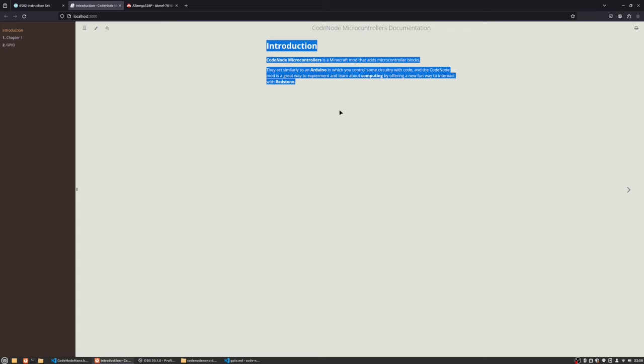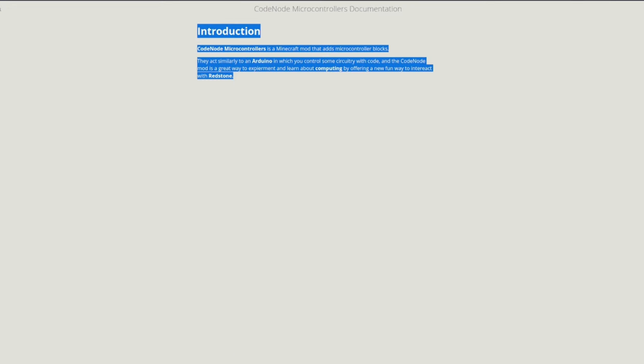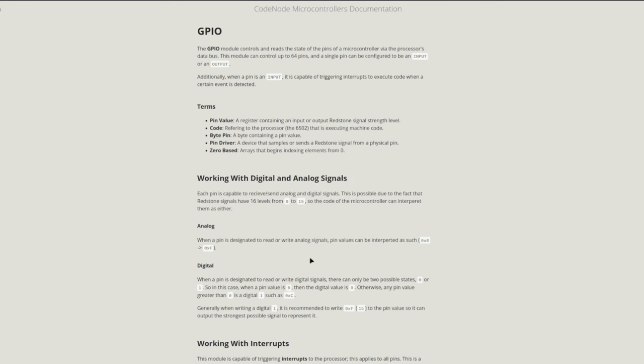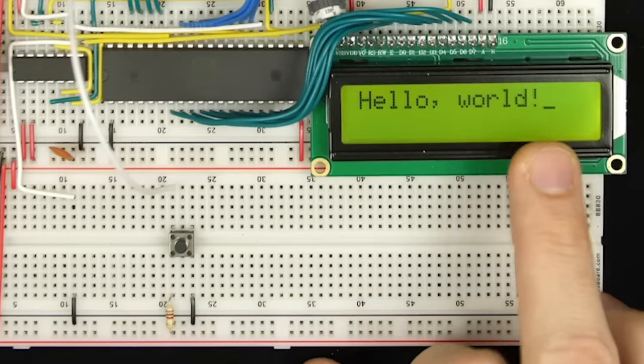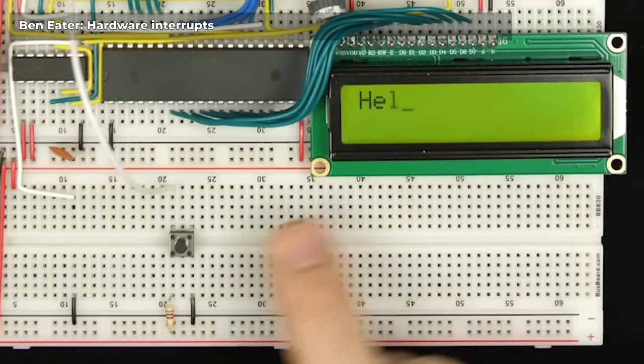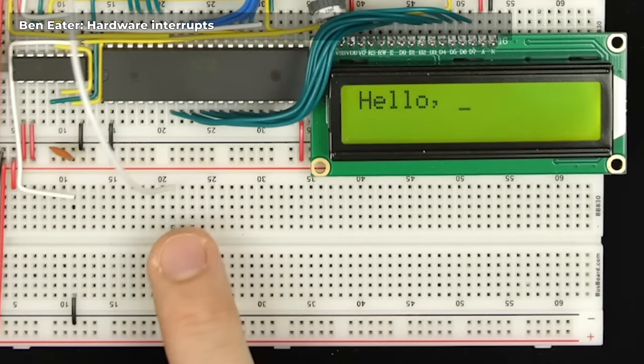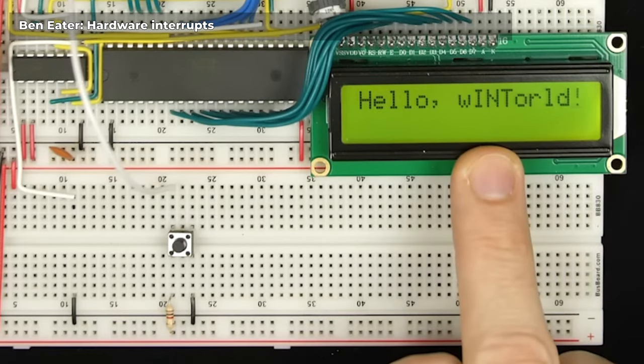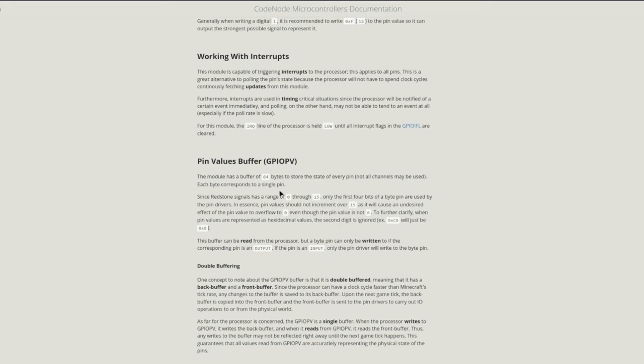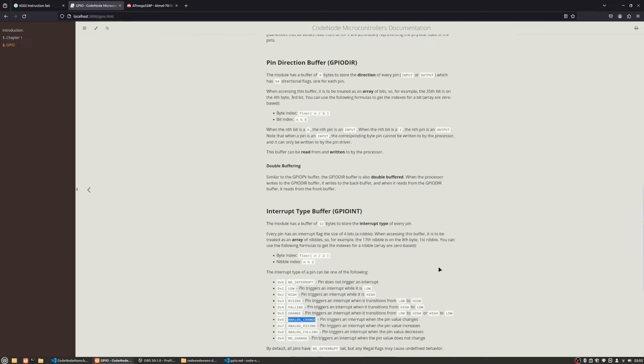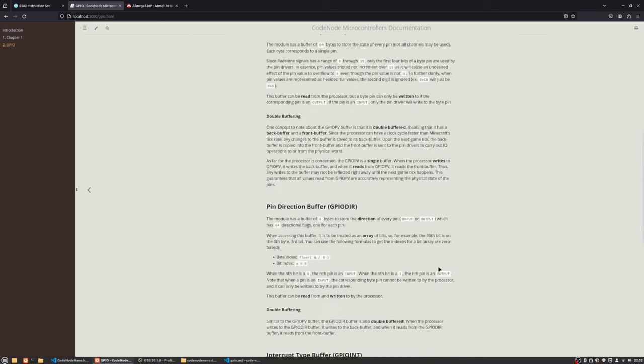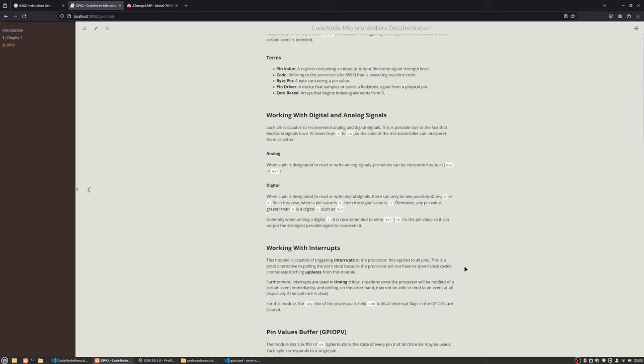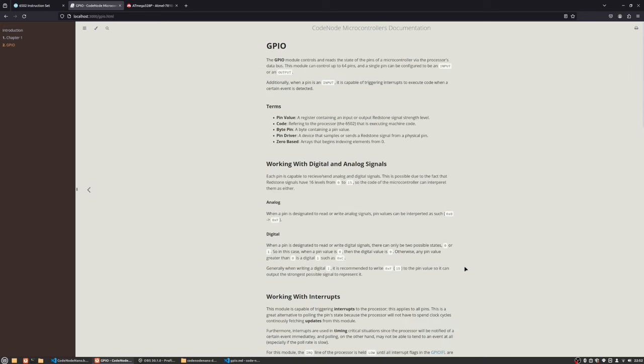And for the GPIO here, of course you have a section on differentiating analog and digital signals. And also this module supports interrupts, so it can interrupt the processor whenever it receives an update on the pin and the pin values. So that's where it's going to actually store the values for each pin. So yeah, all this documentation is being used as a backbone on the coding that I've been doing.